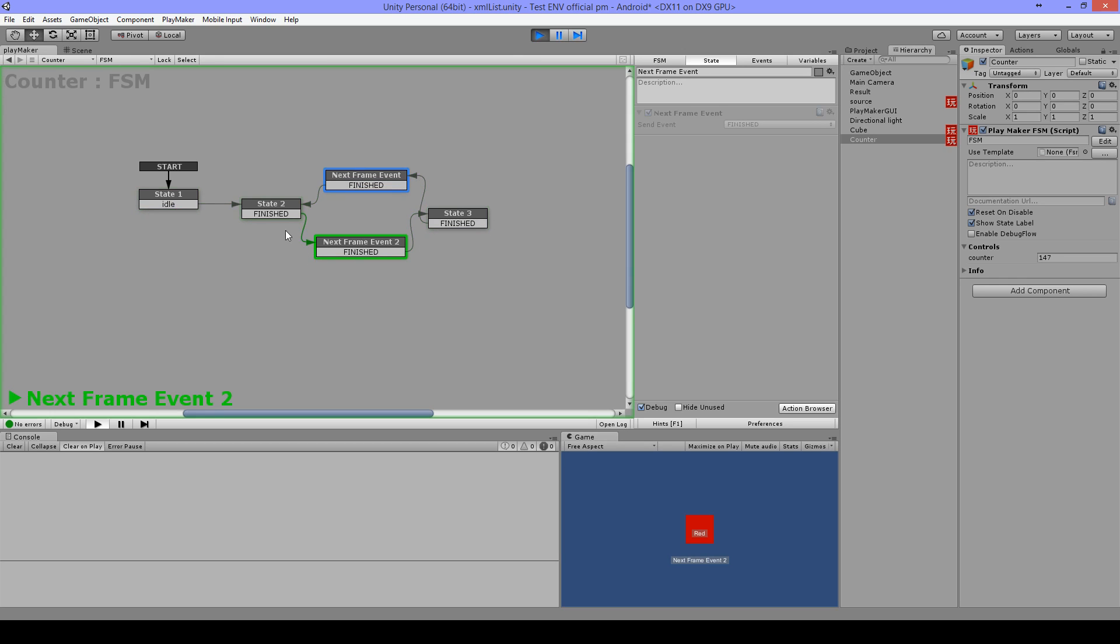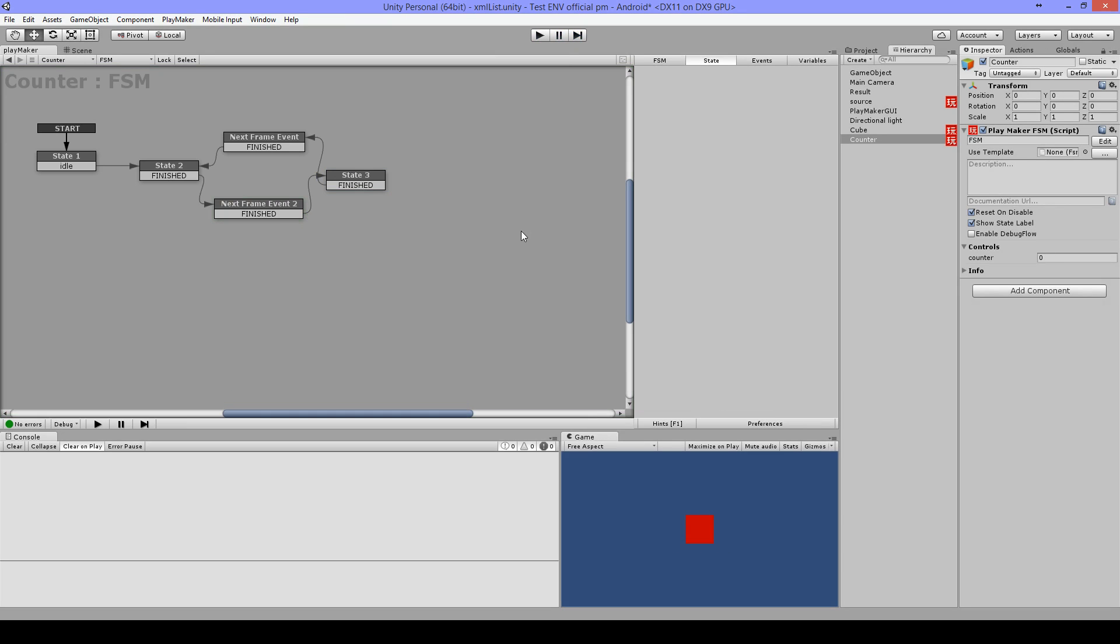And now it's gonna jump around so fast and you can see the counter working. And that's why we have next frame event. Thanks for watching!